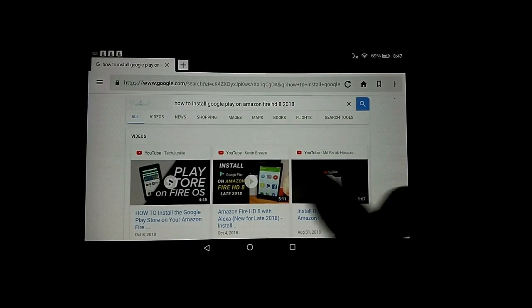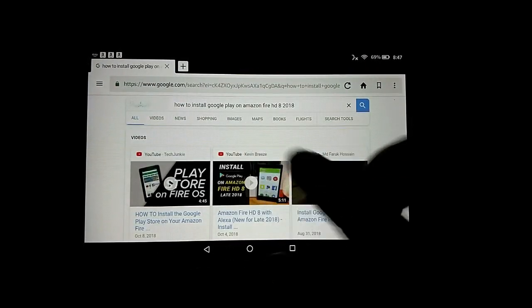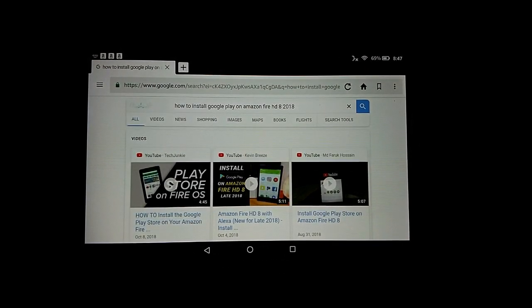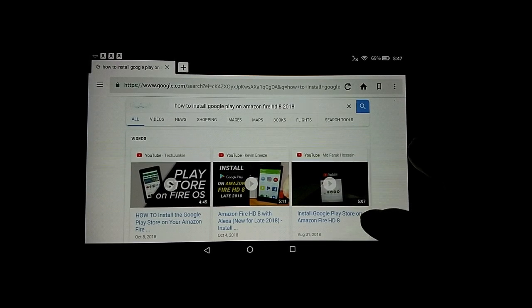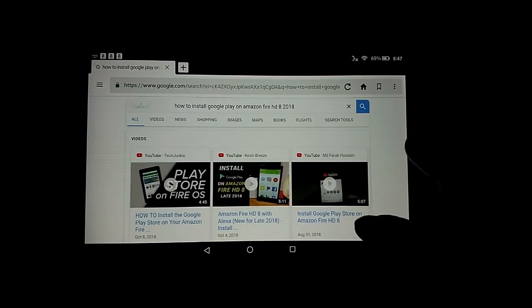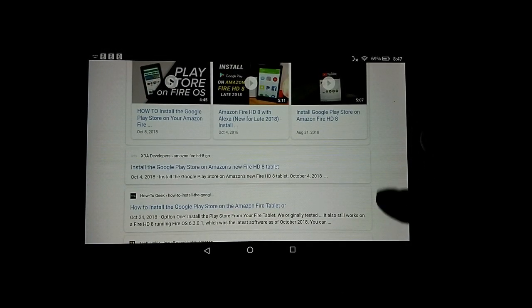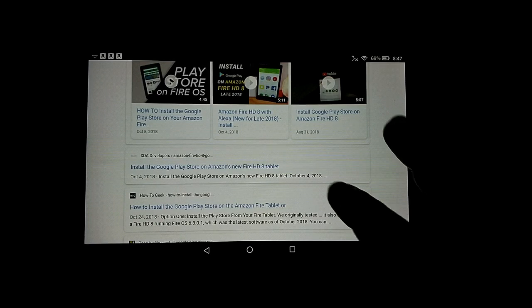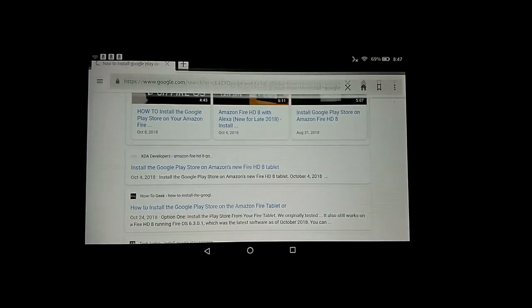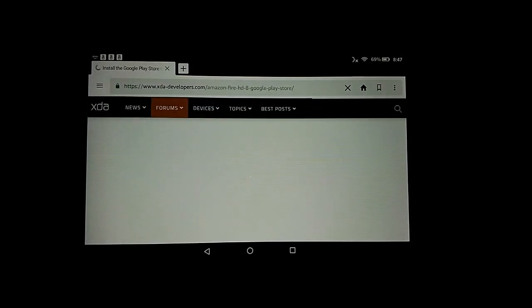I did a search on how to install Google Play on Amazon Fire HD 8th 2018. Let's see if this first link does it for us.